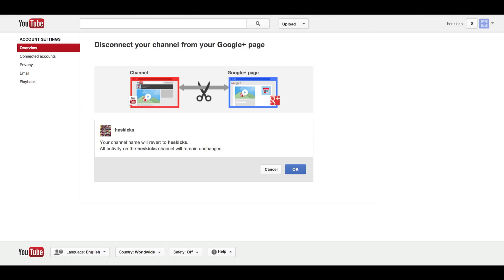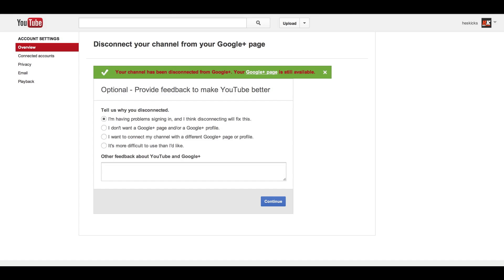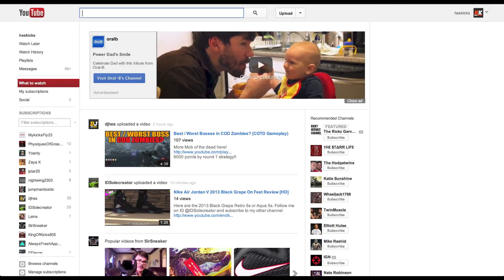And then you reach this page right here where you can leave them some nice little feedback on why they're idiots and they should not be forcing you to join things you don't want to join. Then after you do that,